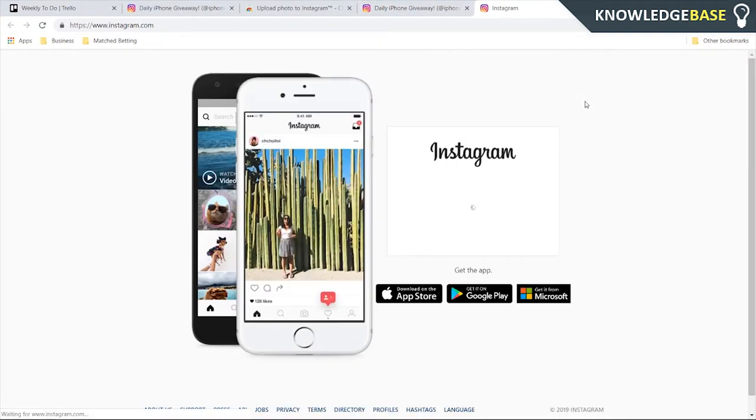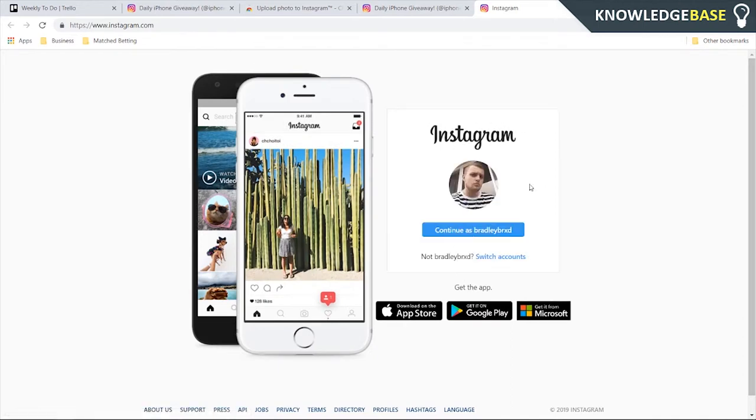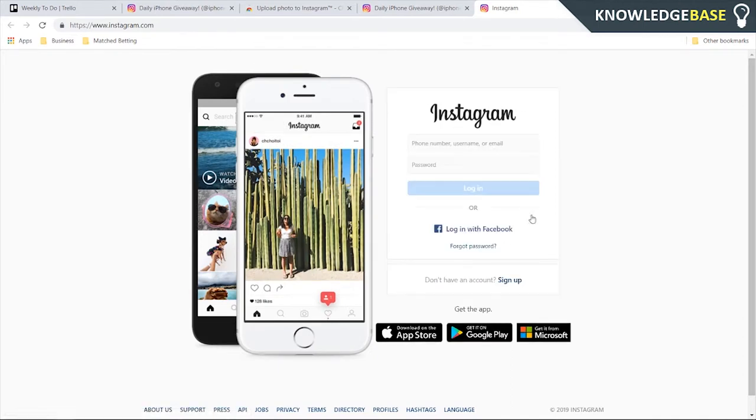Then we can click on that, and it's going to redirect us to Instagram where we're going to have to re-login to the account. So just click Switch Accounts and then log in.